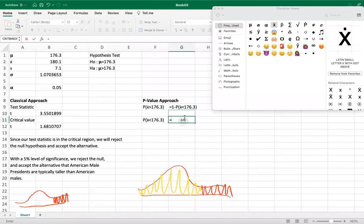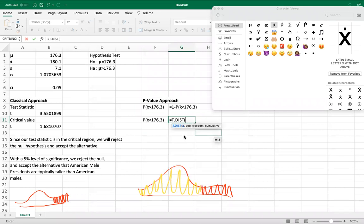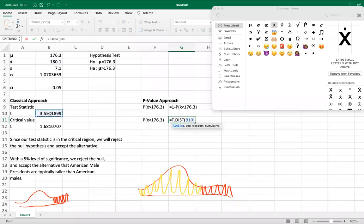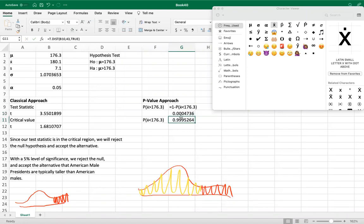Since this is a t-distribution, we use the T.DIST function. We need an area, so we select the distribution form. We input our test statistic as x, degrees of freedom equals 43, and cumulative equals TRUE. This gives us approximately 0.999, so the complement — our p-value — equals 1 minus 0.999, which is 0.0004.